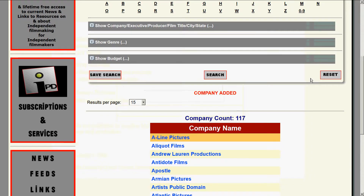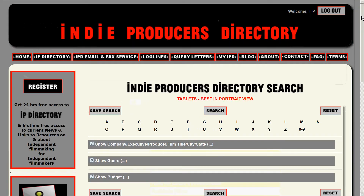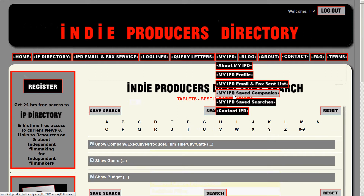You will now see the company A-Line has been added. There are 117 companies total. If I'm doing really solid research, I'm doing 50 companies a day — going out to their website, cross-referencing their films, seeing how the films are doing, who the people in the company were before and where they worked. I'm doing really good research, and as I save companies, I have them all located in MyIPD Saved Companies.